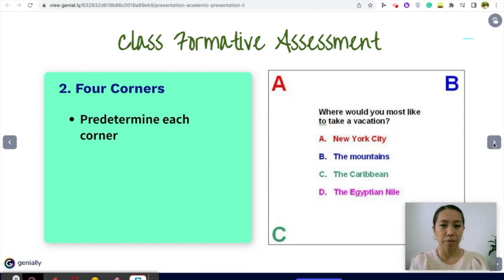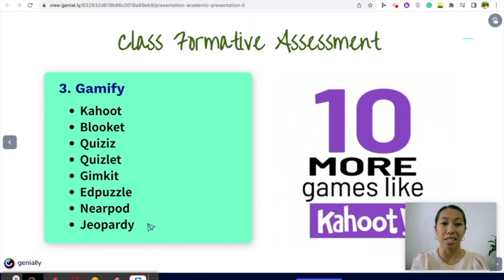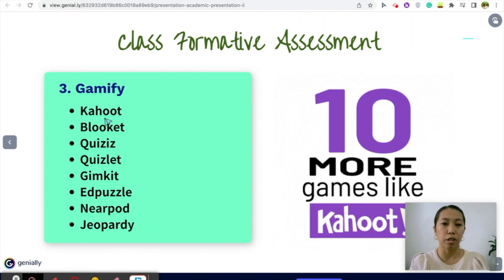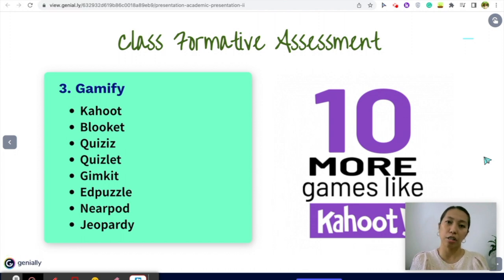That's how you do Four Corners. Next is gamifying your classroom. Some of the websites I use to gamify formative assessments include Kahoot, Blooket, Quizzes, Quizlet, Gimkit, Edpuzzle, Nearpod, and Jeopardy. I'm going to make a separate tutorial video where we'll compare their features, layouts, how students sign in, and what available questions are on each of these websites. That's the end of my presentation — I hope you learned something about how to get your students engaged in class, especially for discussion, collaboration, and assessment. Thank you very much and have a great day!